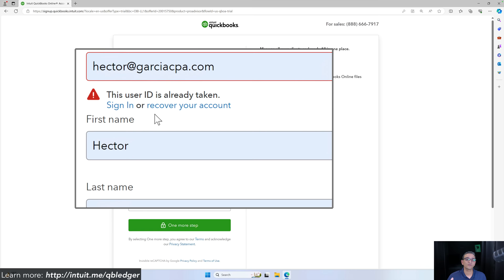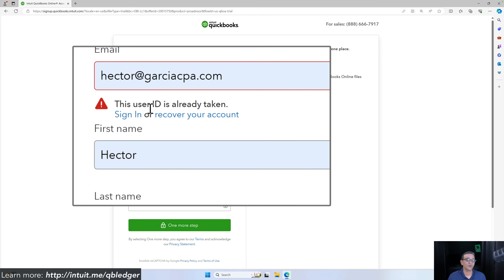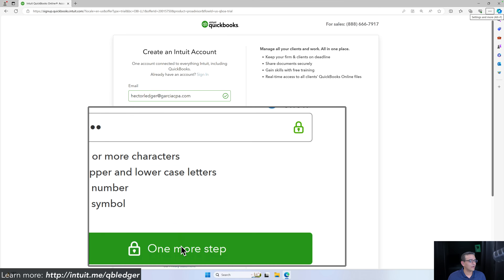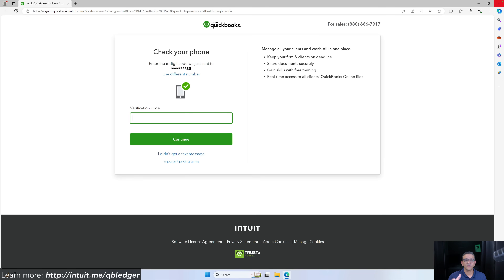If your email address has already been used to create an Intuit login, you may see a message saying this user ID is already taken. You can continue signing in if you know your password, or recover your account. Otherwise it will allow you to create the account by clicking one more step. The next page will ask you to enter a code texted to your phone number. Note this tutorial is designed for US-only accountants, so this workflow may look different in other countries as QuickBooks enables Ledger internationally in the future.